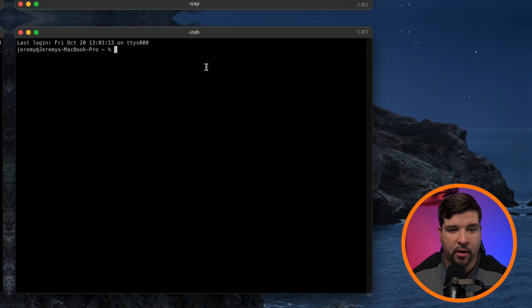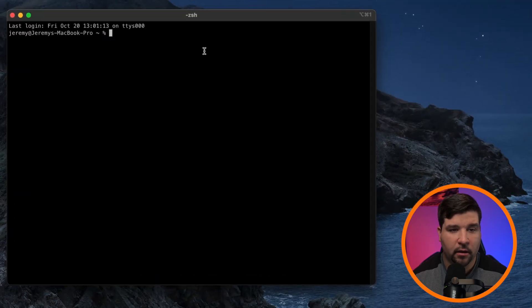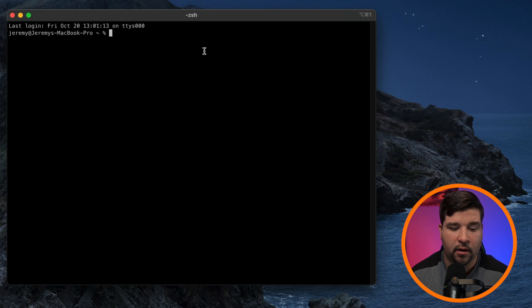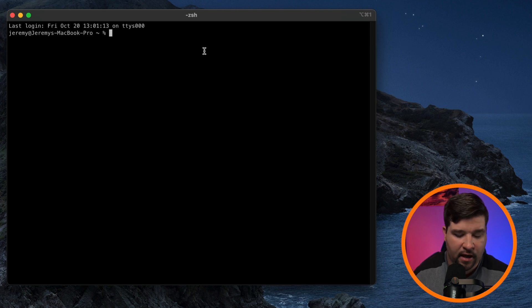Number three on our list is iTerm. This is the terminal I've been using for quite some time now. And as always, I'll be leaving links to all these terminals down in the description below. So when you open up iTerm, it looks just like most other terminal emulators, and it features things like tabs.